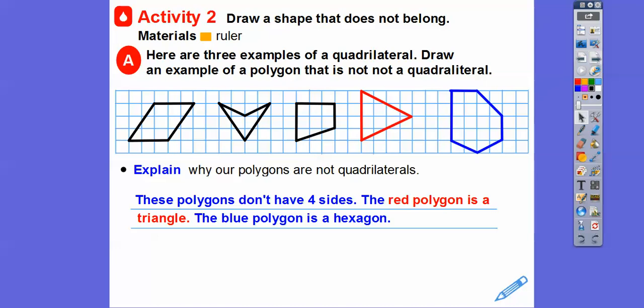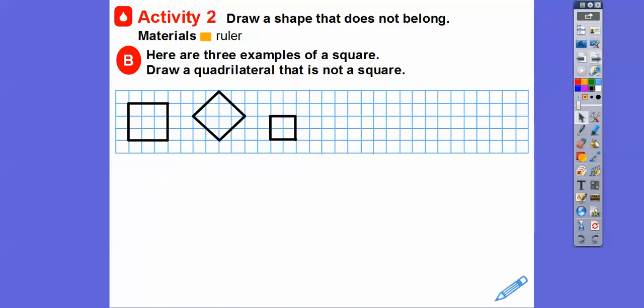The blue one has six sides, so it's called a hexagon — I think that was from lesson 12.3. Okay, here are three examples of squares. Draw a quadrilateral that is not a square.